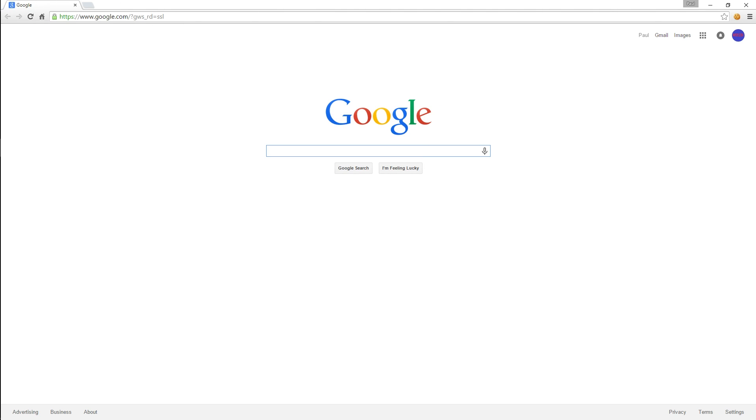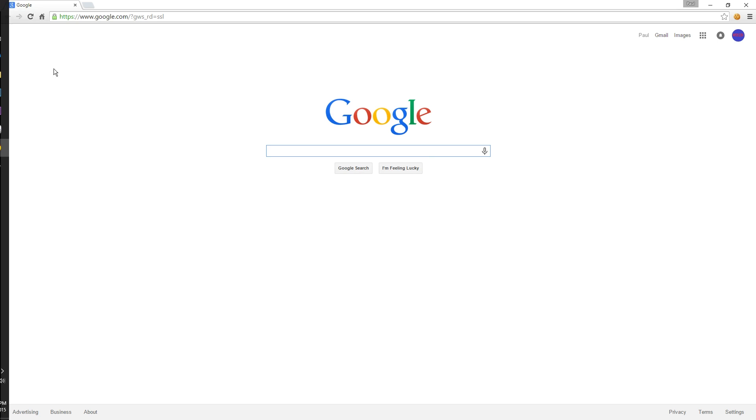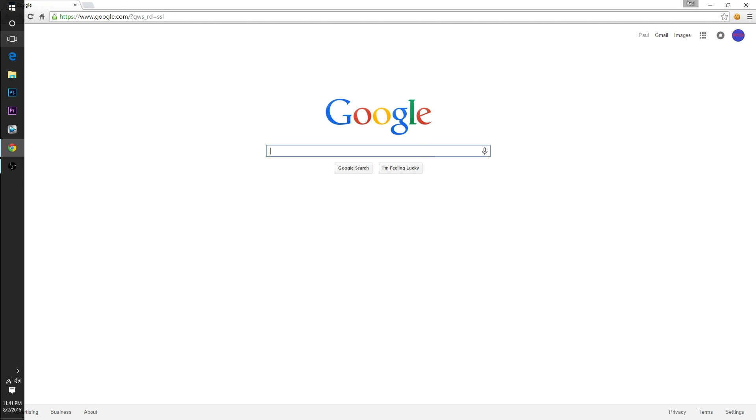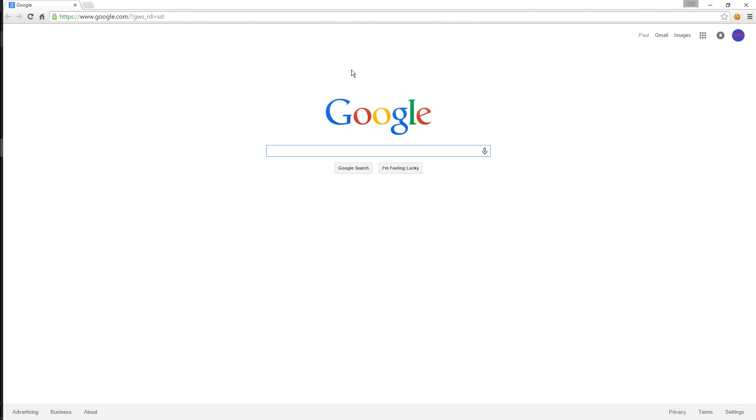You'll see now that the taskbar here on the left only shows up when I slide over to the left and it just disappears if I slide to the right. So with this I can now take advantage of my full screen real estate which is really useful.